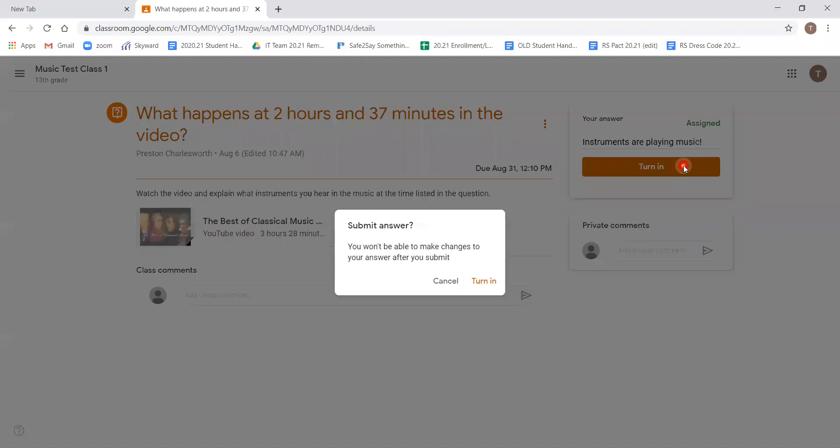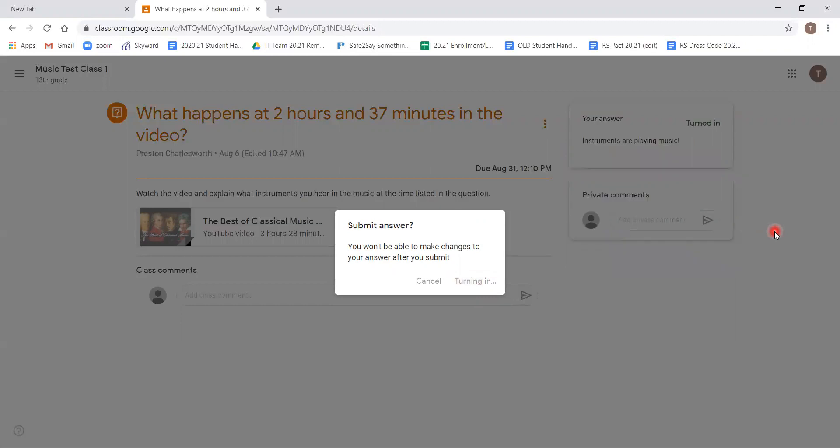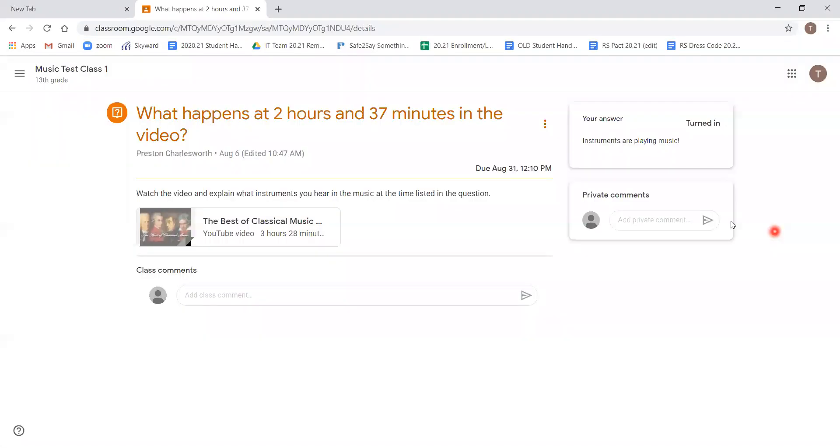And click turn in. As you can see, it says submit answer. You won't be able to make changes to your answer after you submit. Teachers sometimes can change it so that answers can be changed after submitted, but in this case, what we put in first is our only opportunity to do so. If we're confident with our answer, we click turn in.